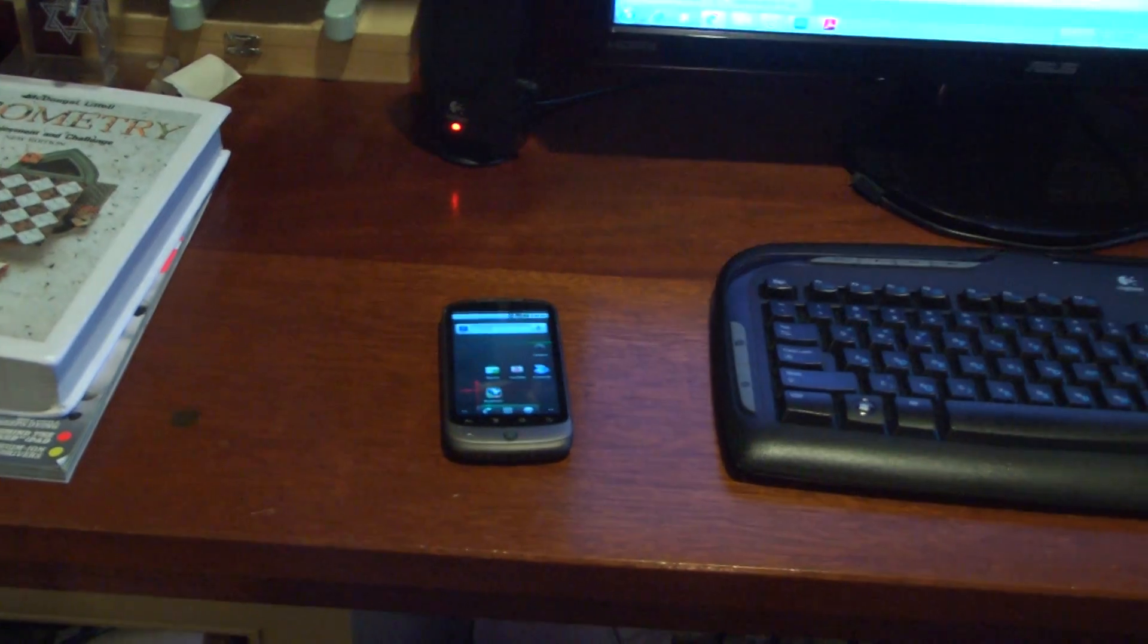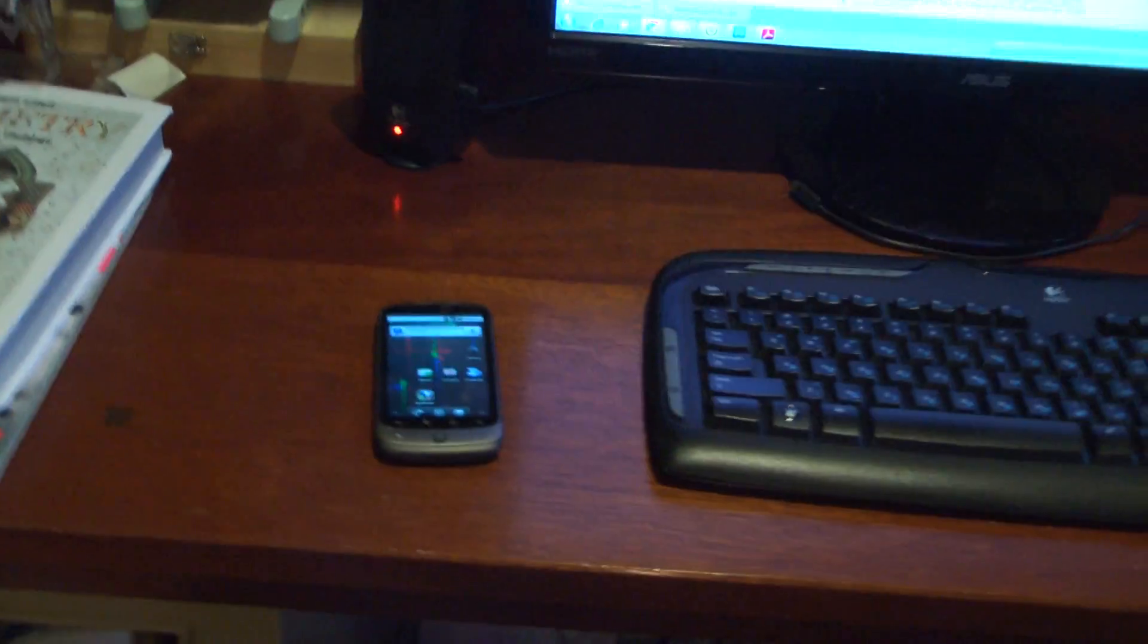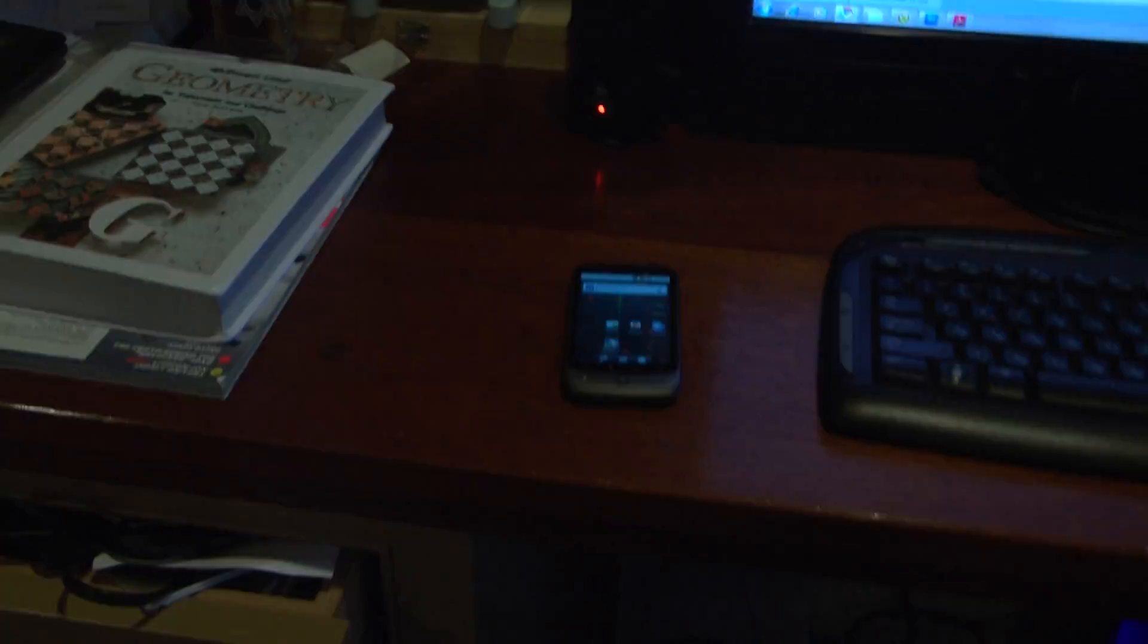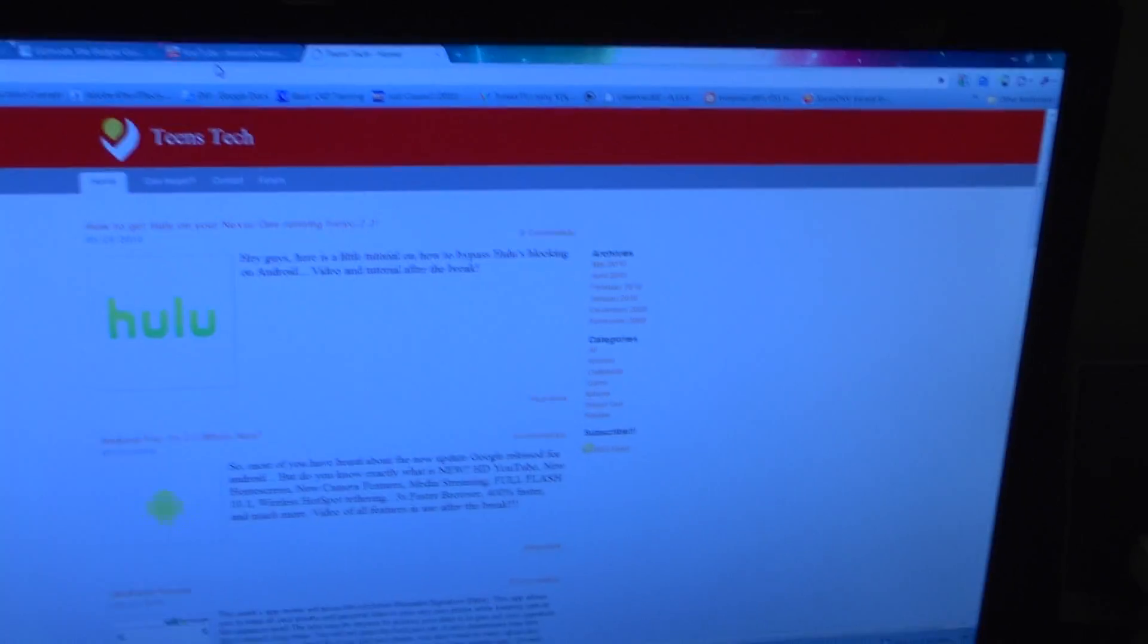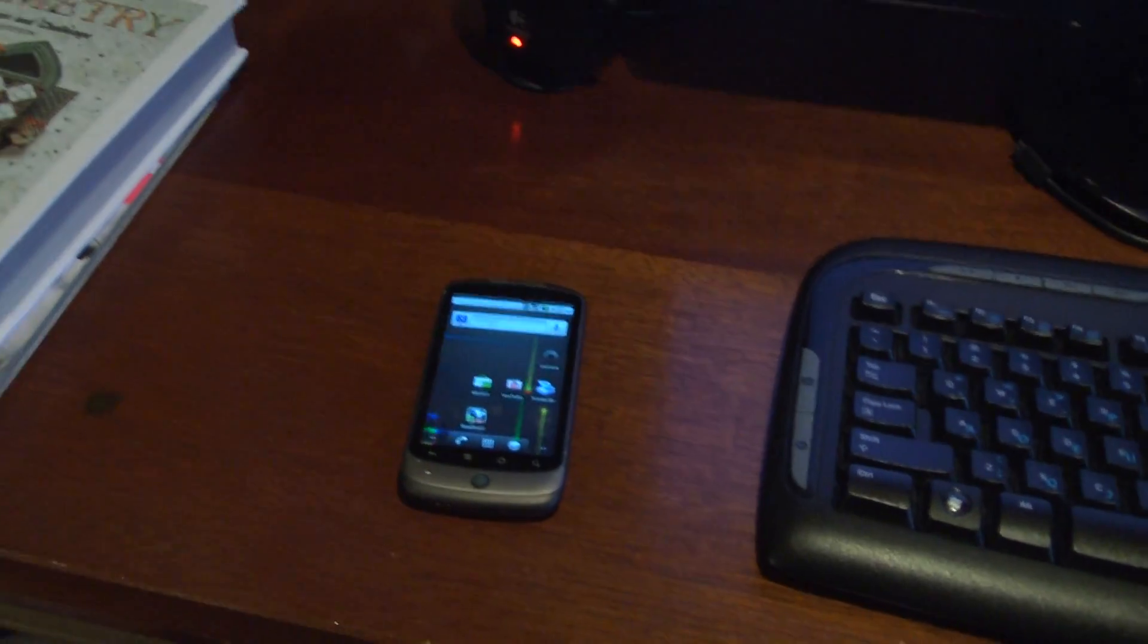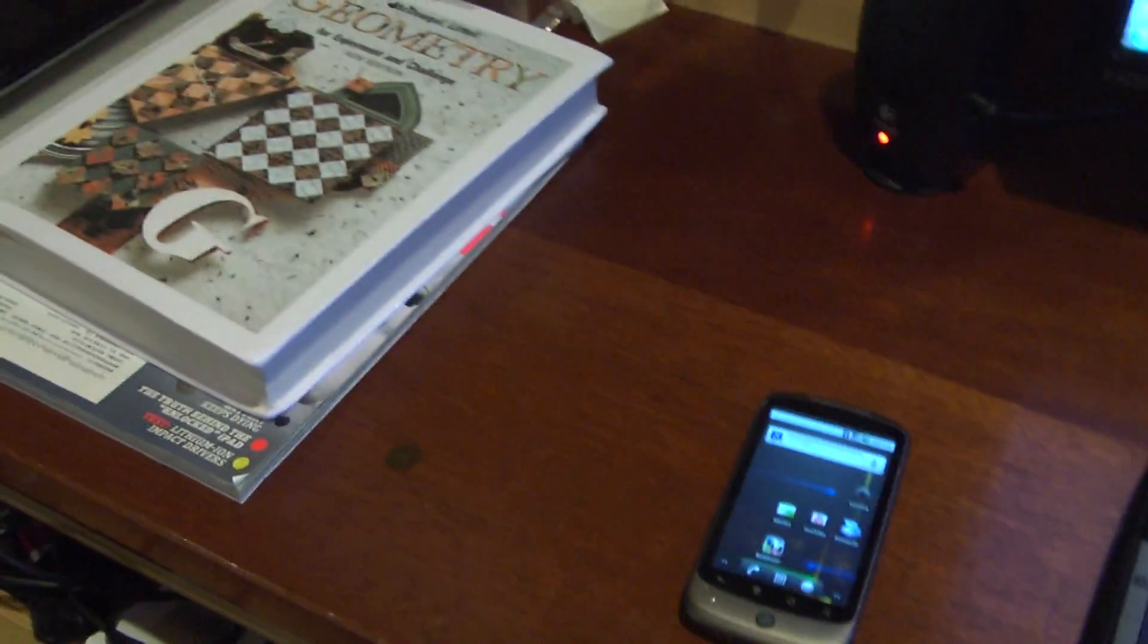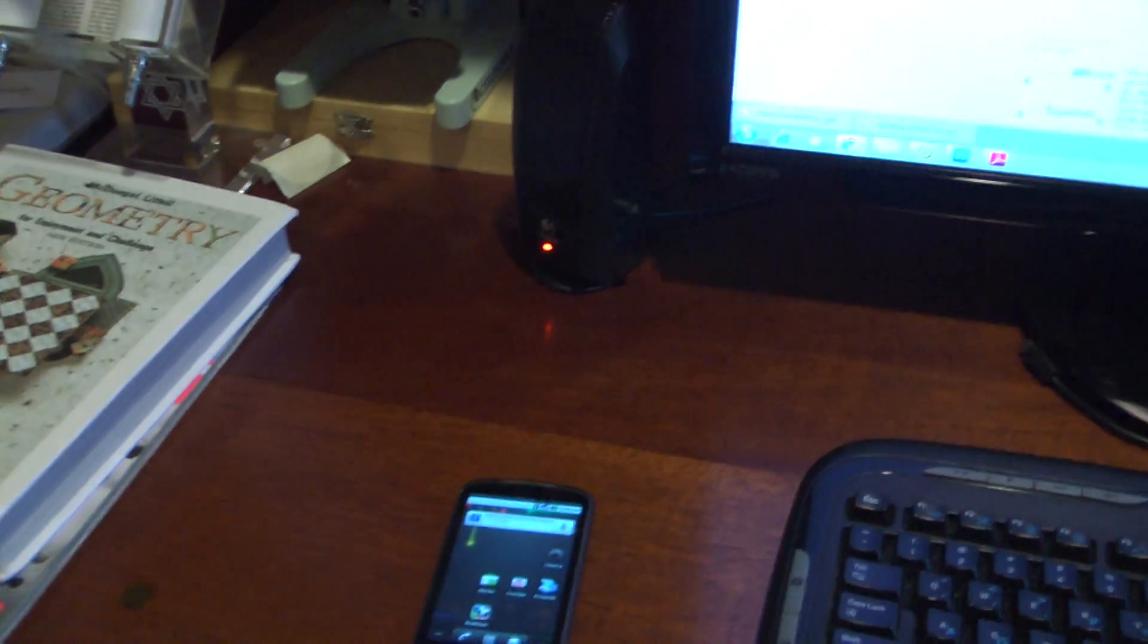It's an application on your phone and an extension you have to install on Chrome. This allows you to actually send a webpage straight from your computer by clicking this button right here, and when you click that button, the webpage opens up straight onto your phone. No matter where your phone is, if your phone's in the car, it still opens it up.